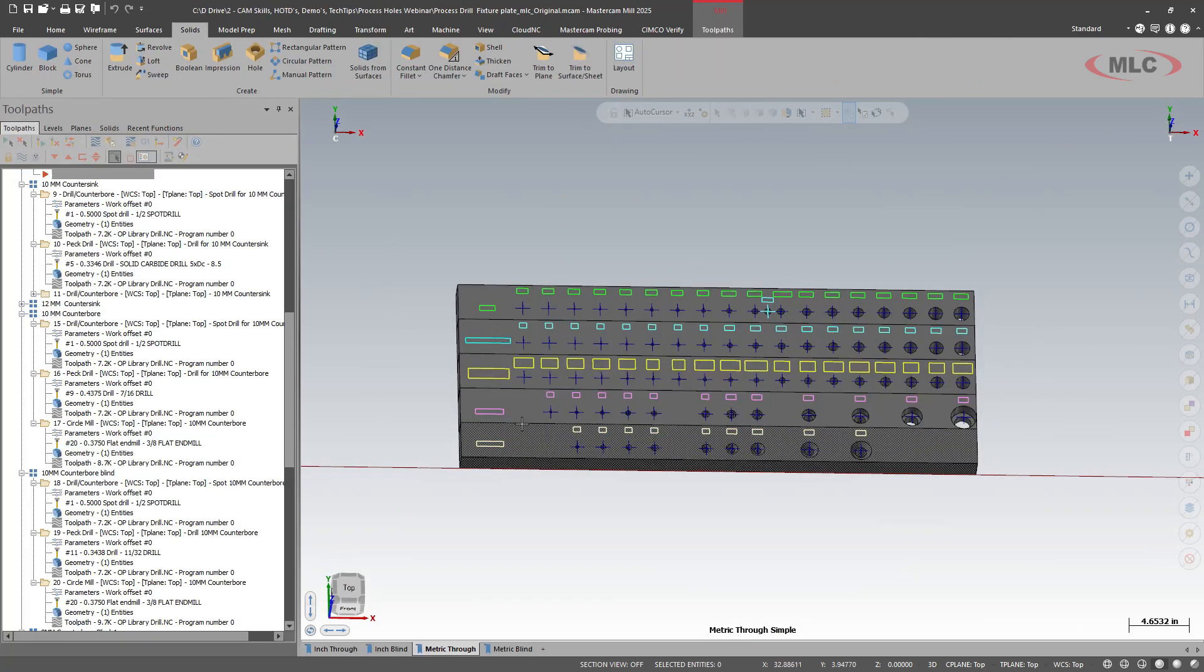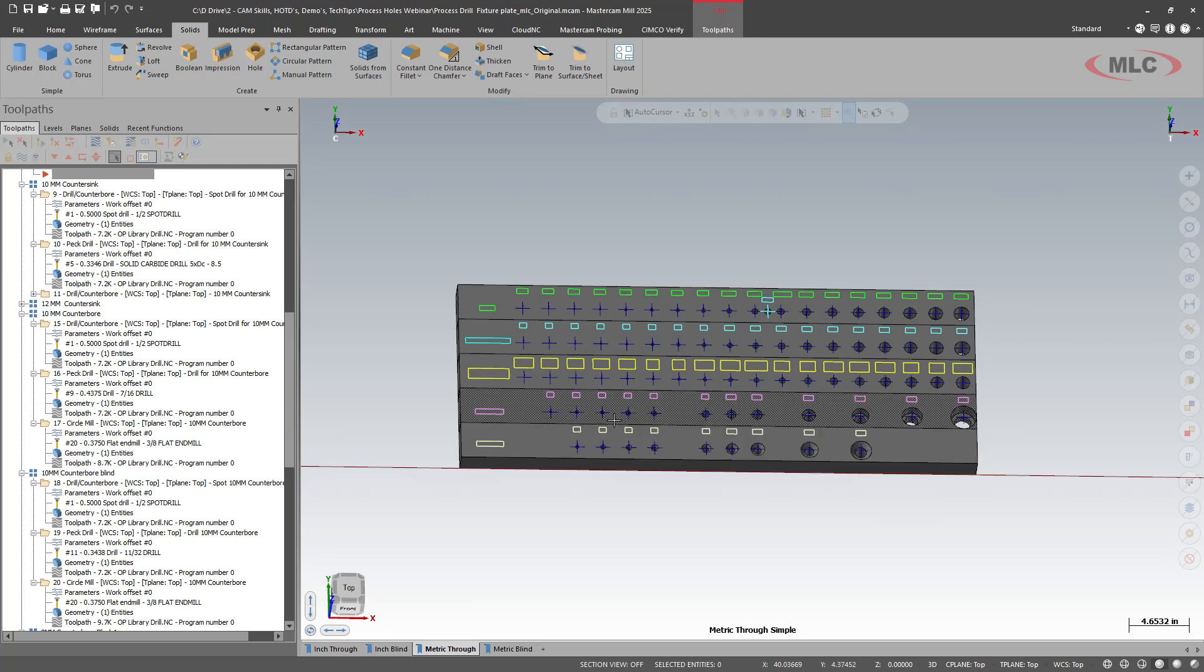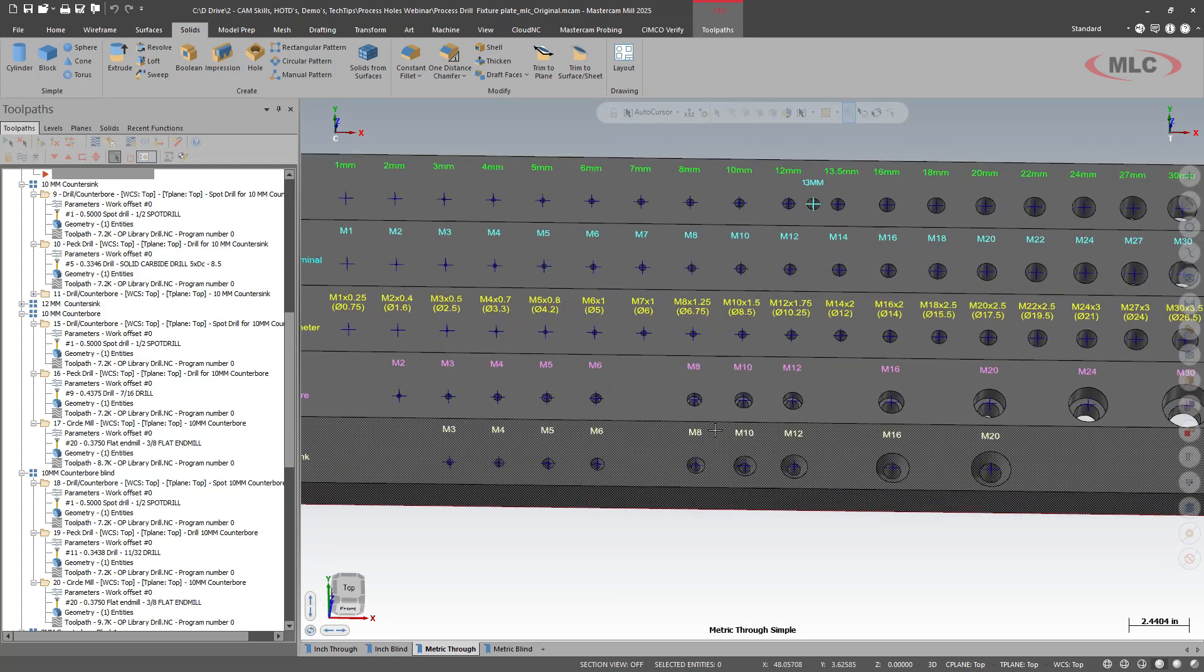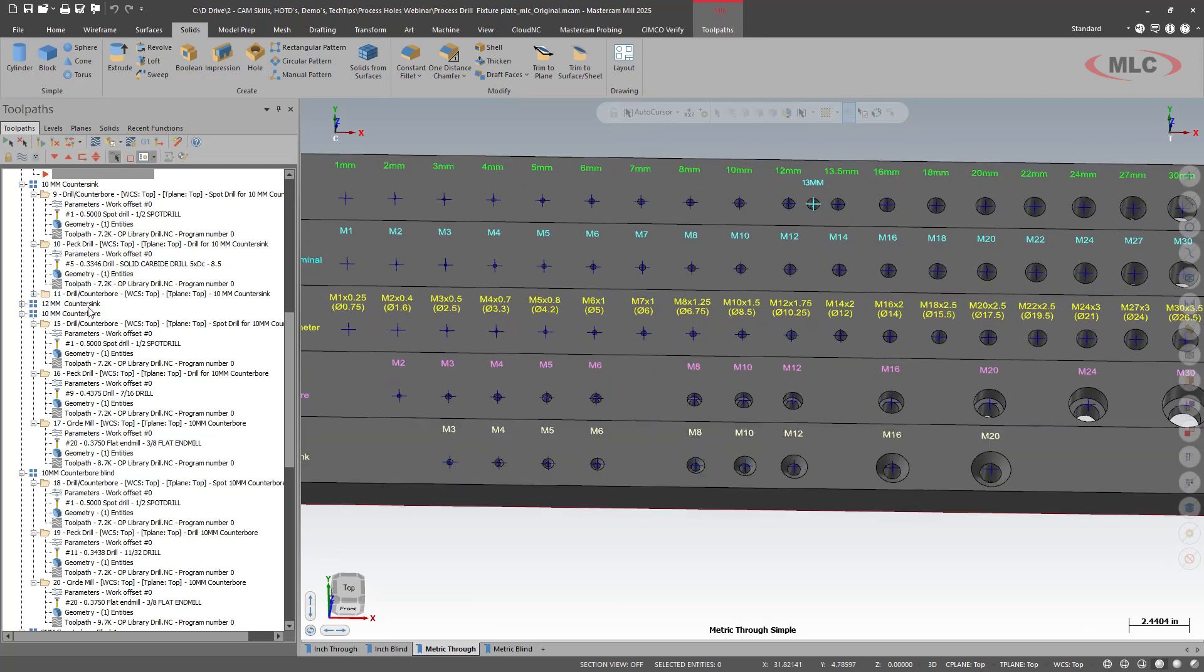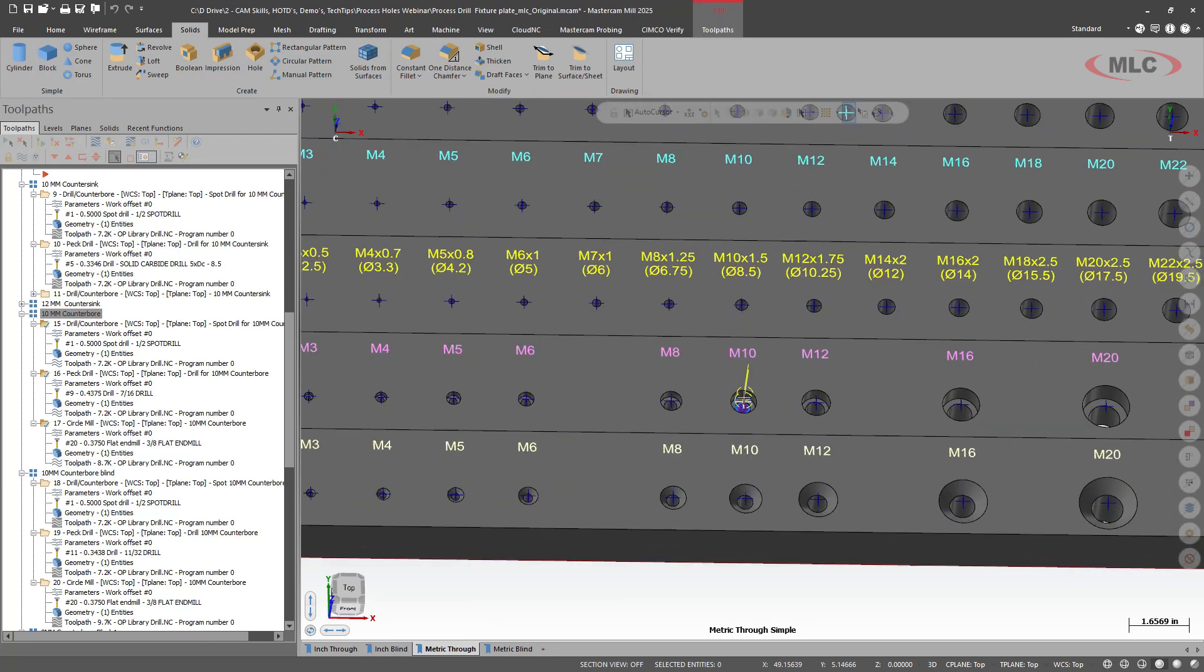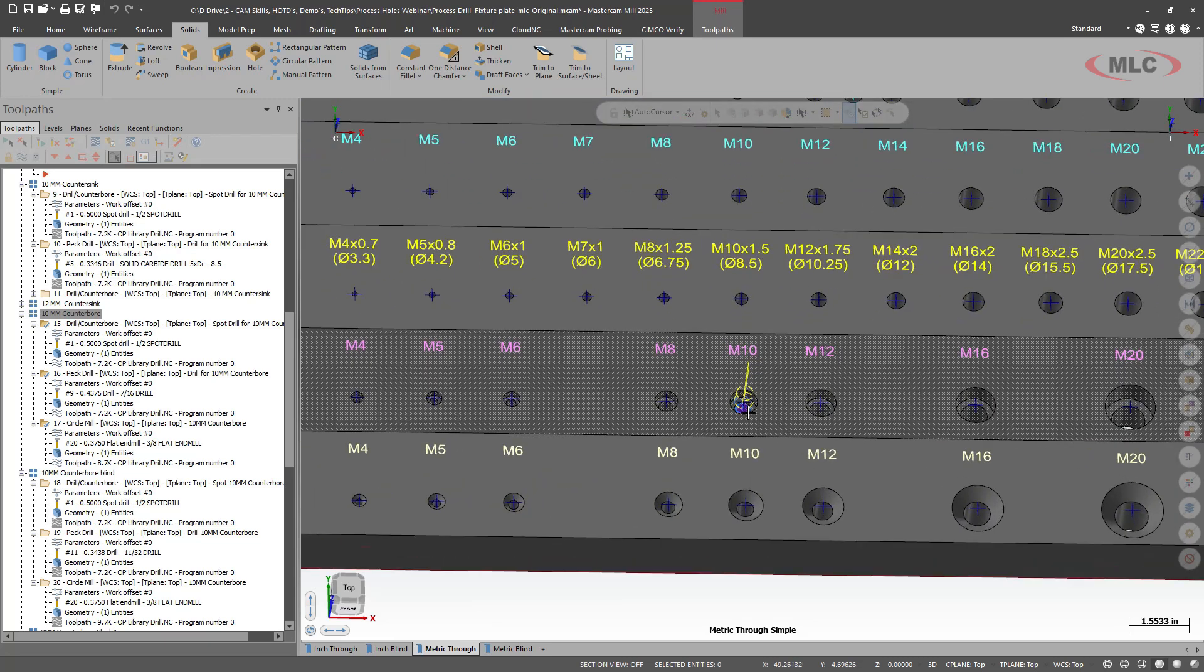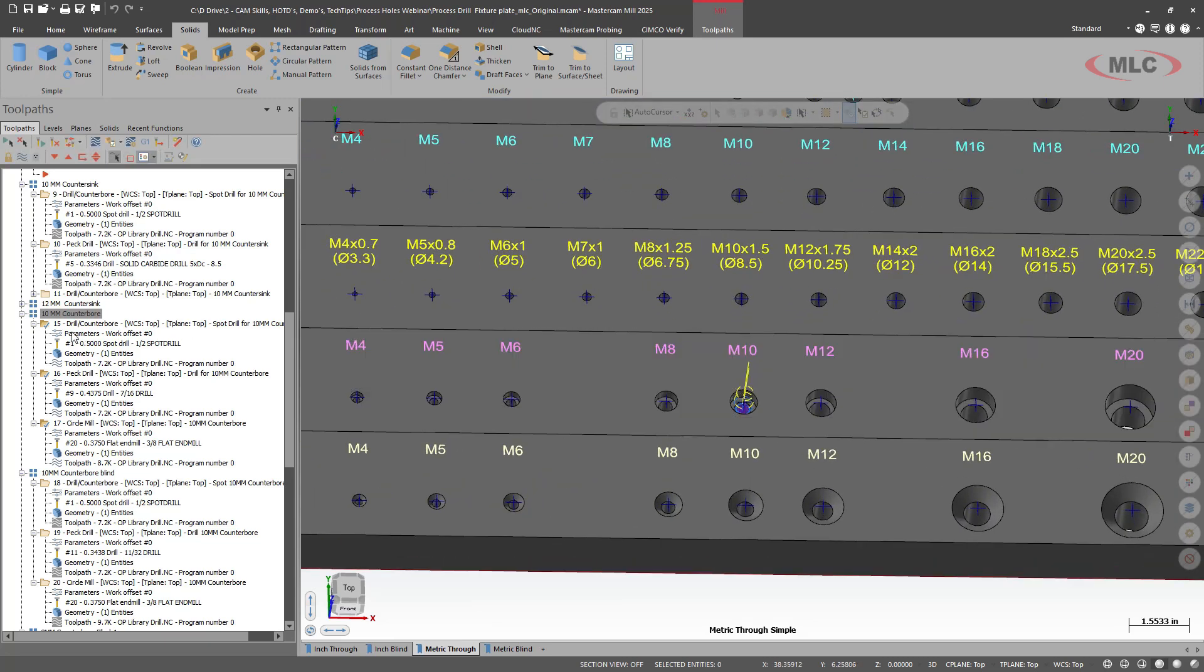So let me show that to you real quick. Over here, I have a toolpath template that I have set up for various toolpaths. So maybe our M10 for M10 bolt. It's already programmed to spot, drill, and then circle mill out the counterbore.